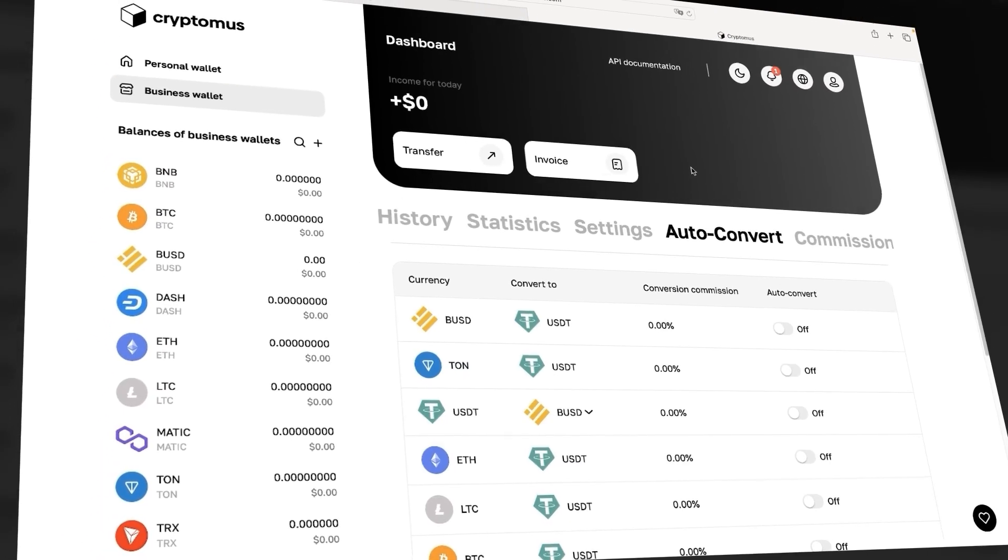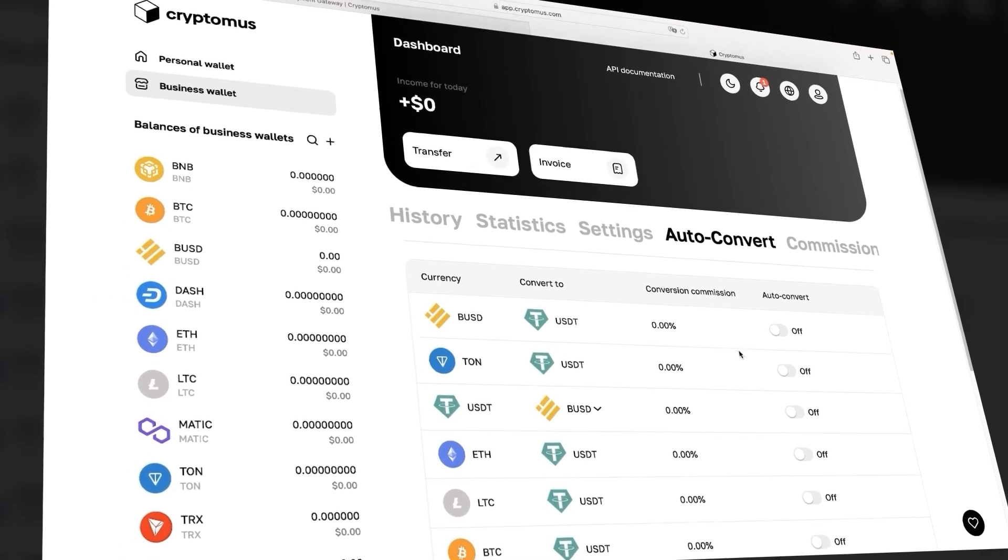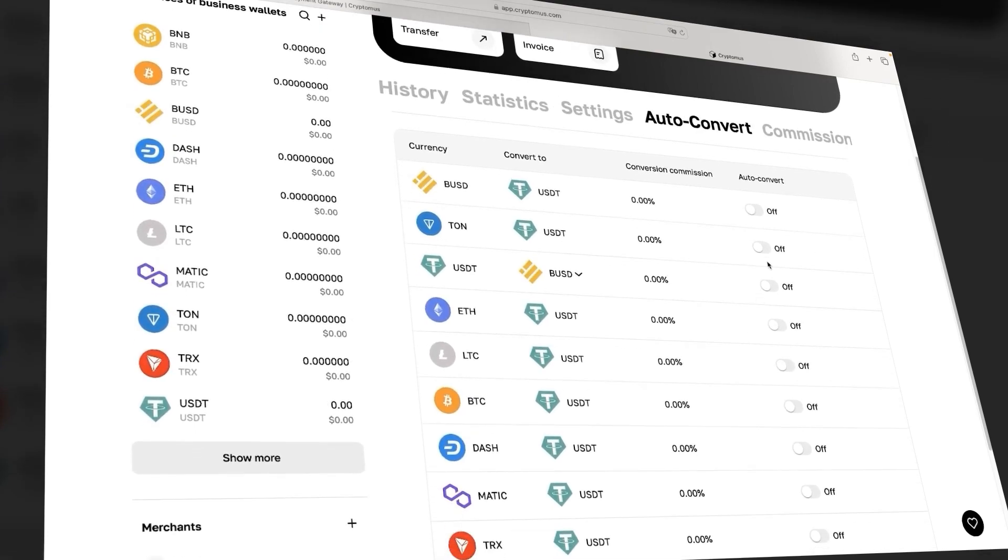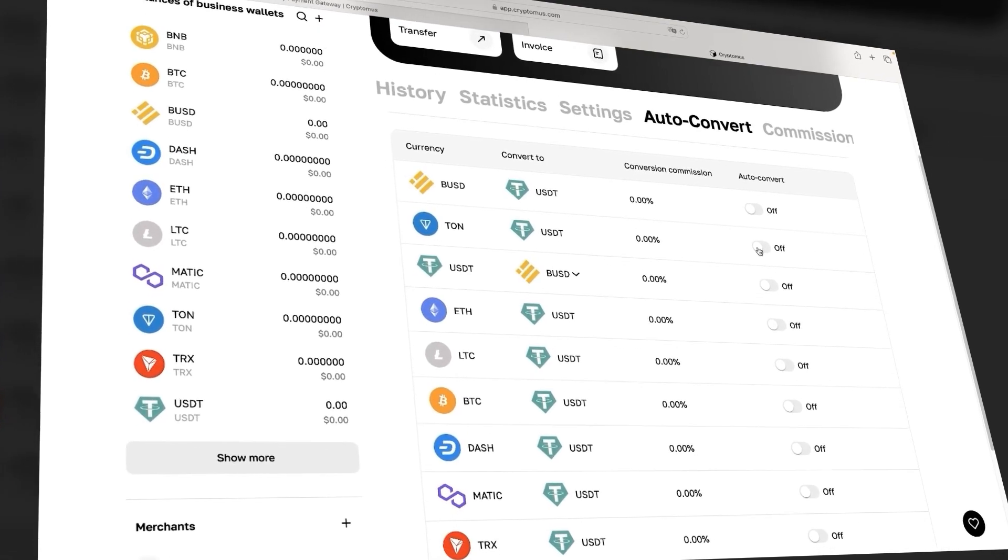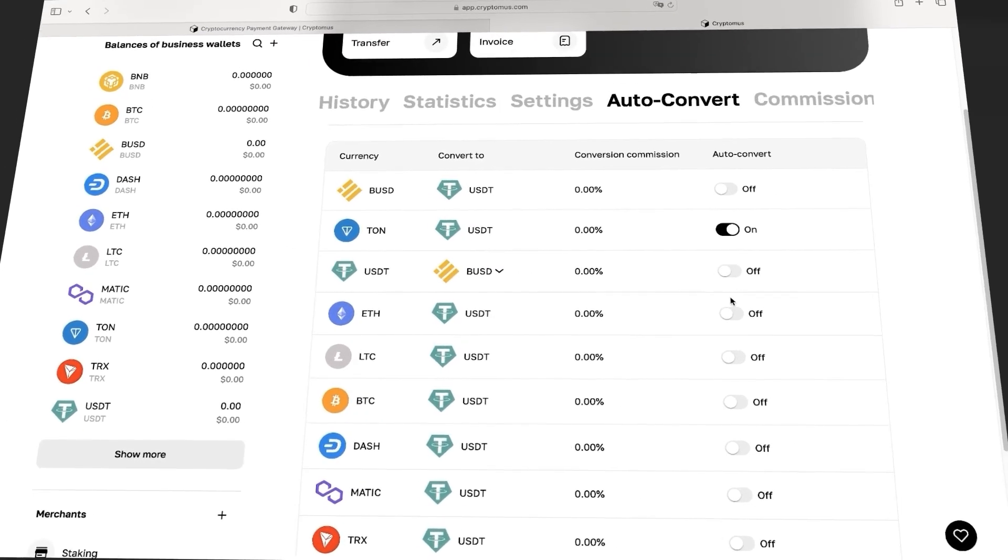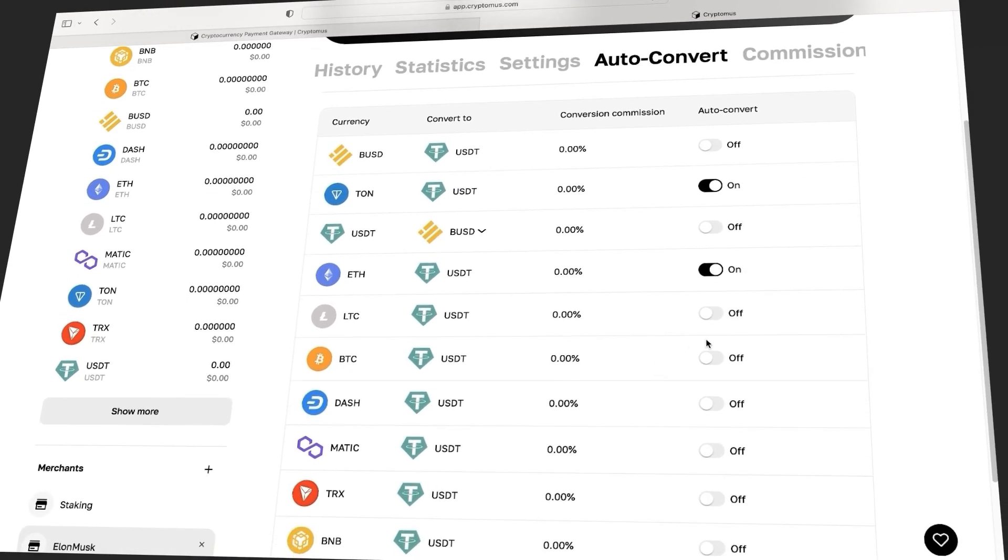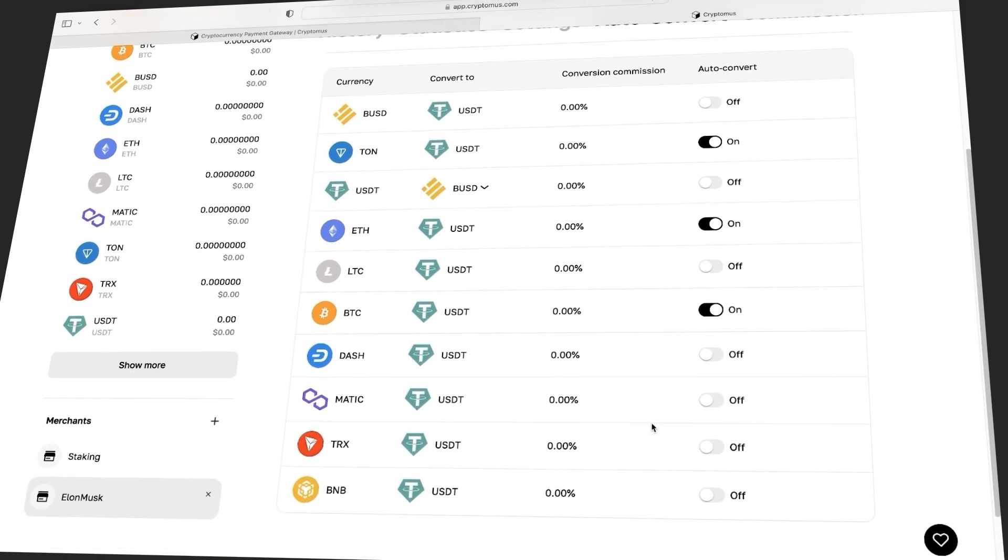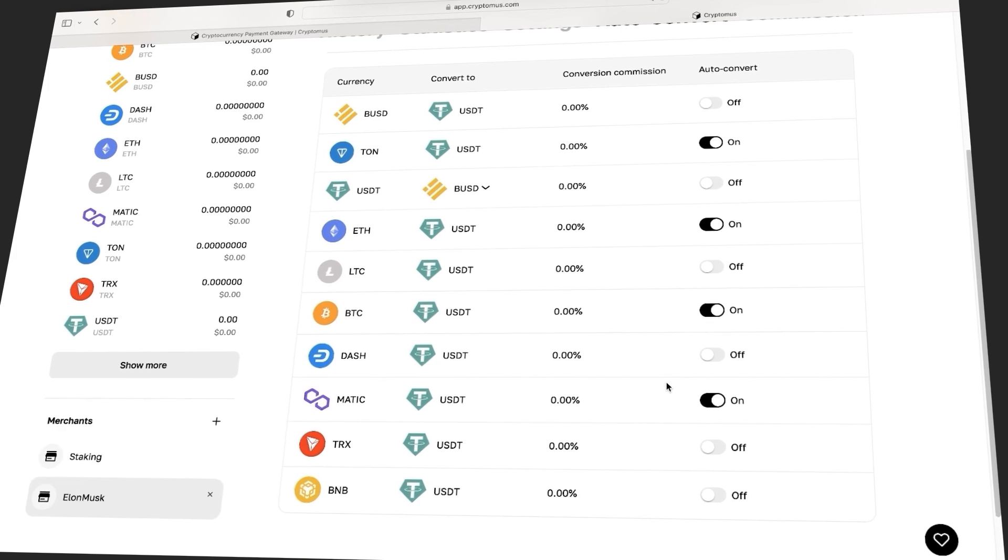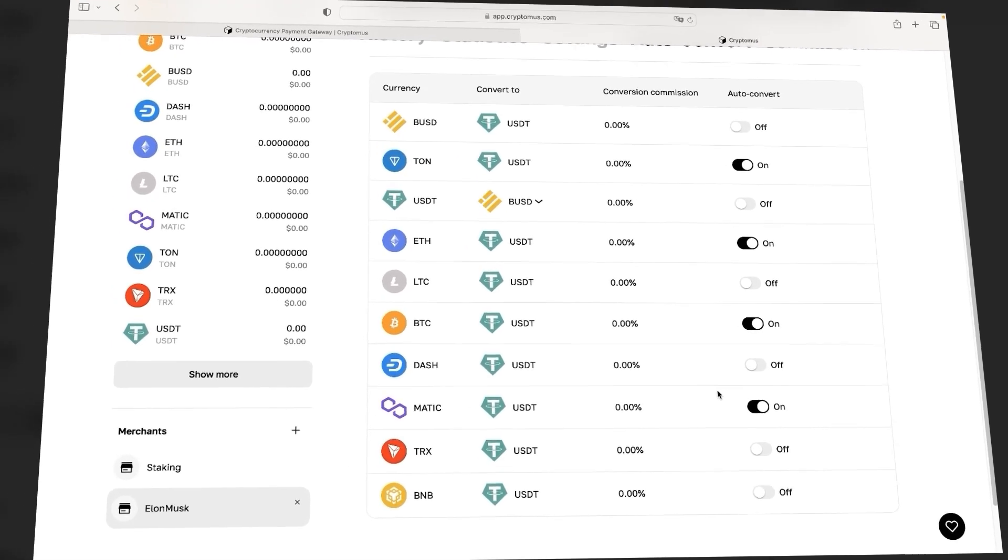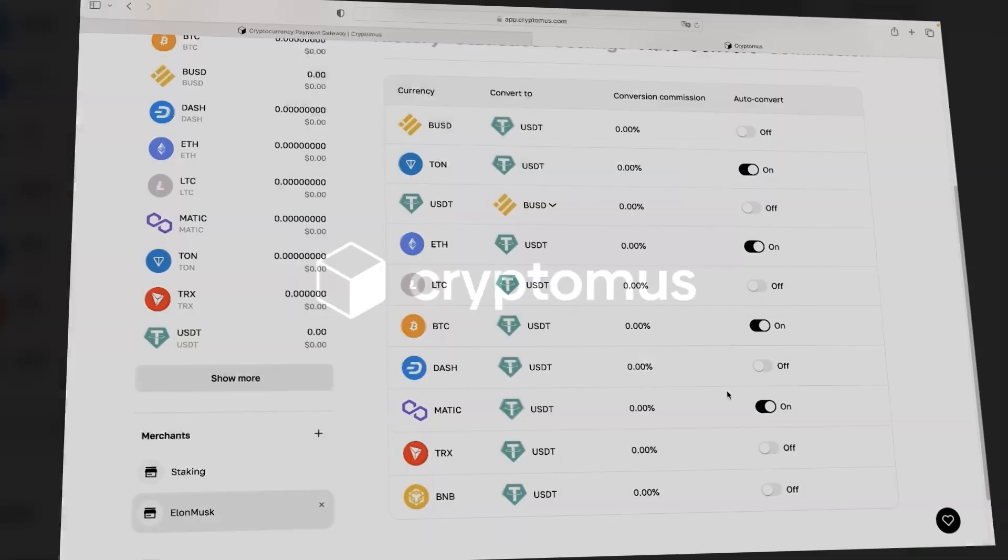Let's go back to the main thing and go to the Auto-convert tab. A list of currencies and a toggle opens up in front of us to enable auto-convert for each one of them. Select the currencies for which conversion is required, and that's it. Now, all incoming payments in these currencies will be converted into a stable coin.